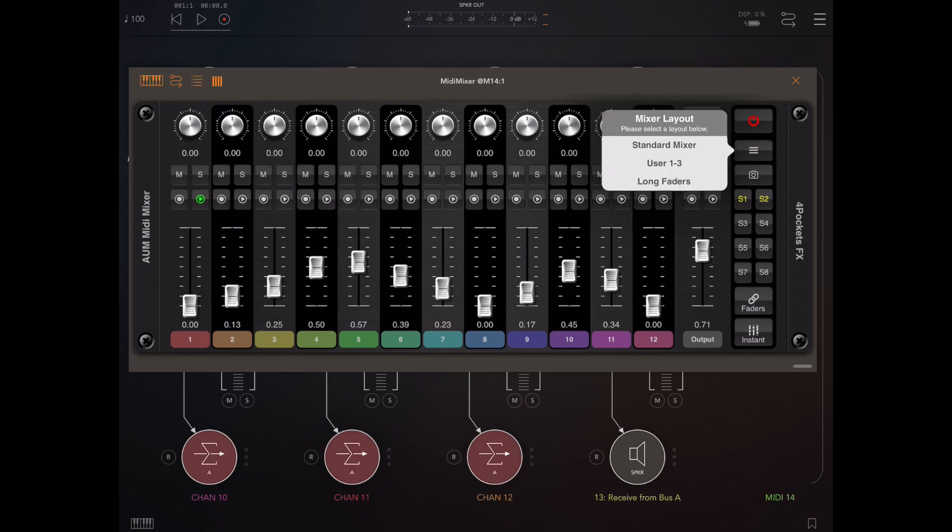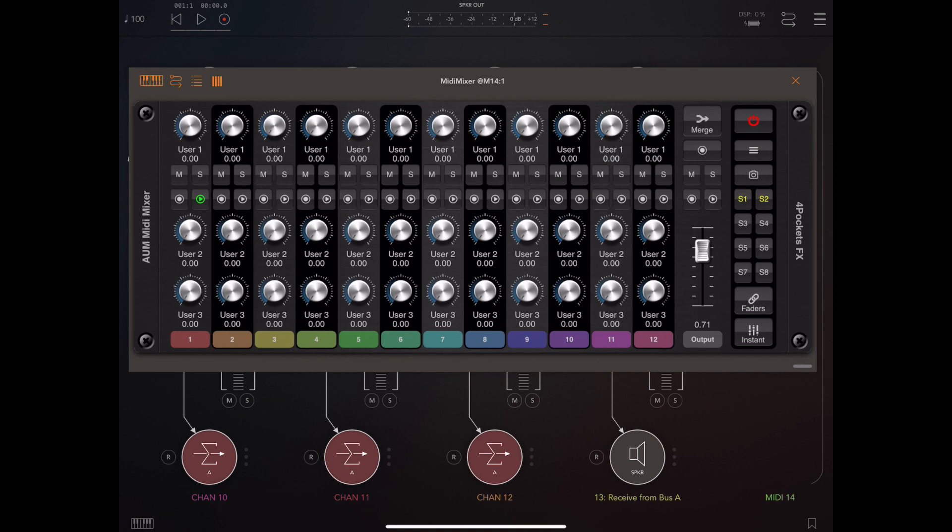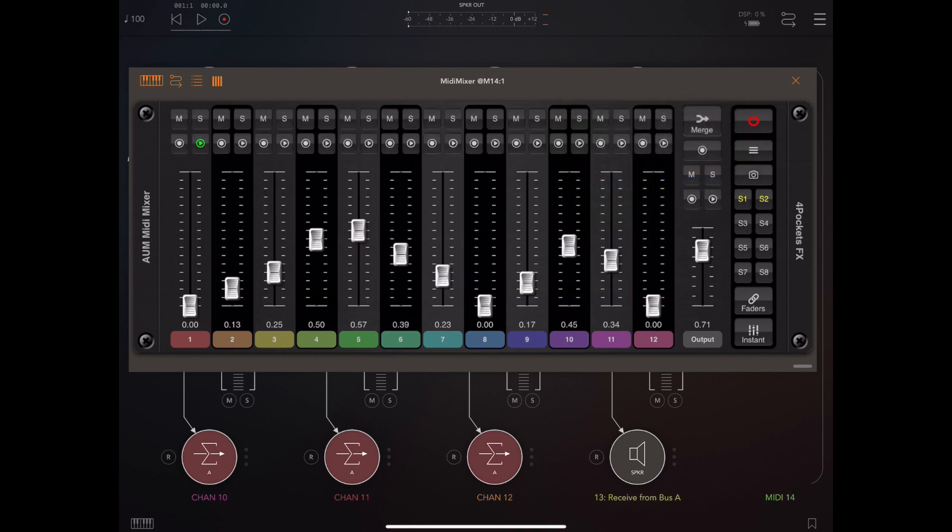The way we get to those is using the mixer layout menu. To display this menu, just tap and hold on the menu button itself and you'll get three options. I've selected the second option from that menu which displays the user one, two, and three knobs, which can be used for inputting automation. It's probably easier doing this than actually editing on the graph. The third option just shows you long faders instead of the default layout.